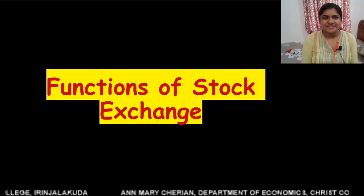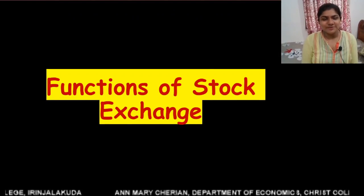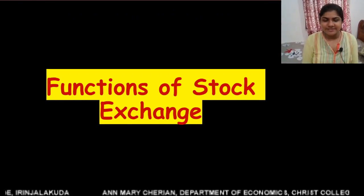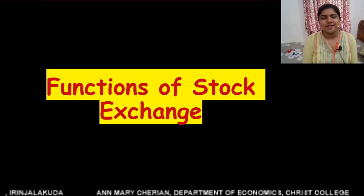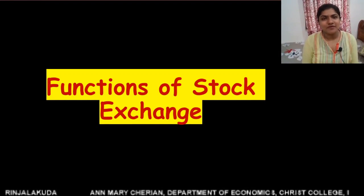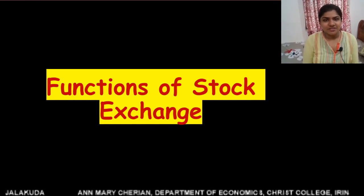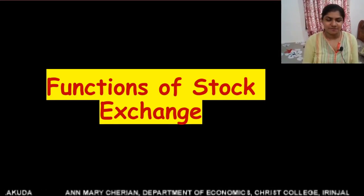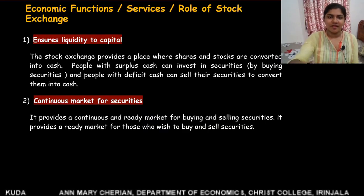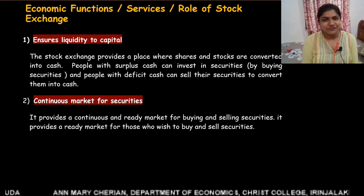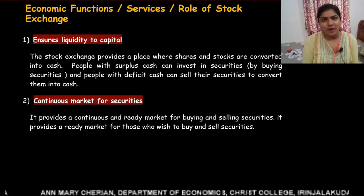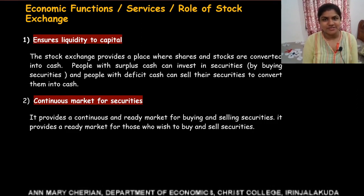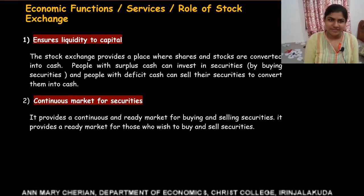Good afternoon students. Welcome to classes on economics of capital market. Today we will be dealing with functions of stock exchange. In this video, we will be discussing about 12 important functions of stock exchange.